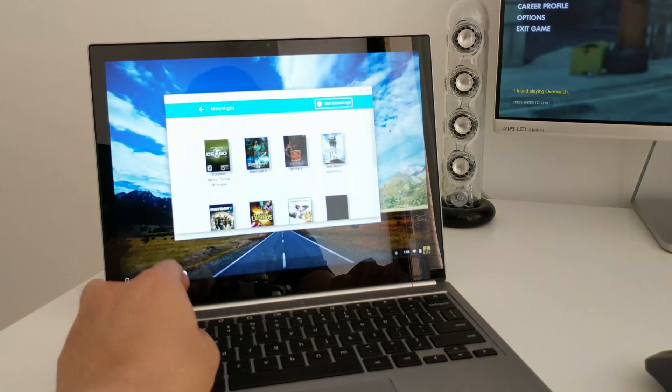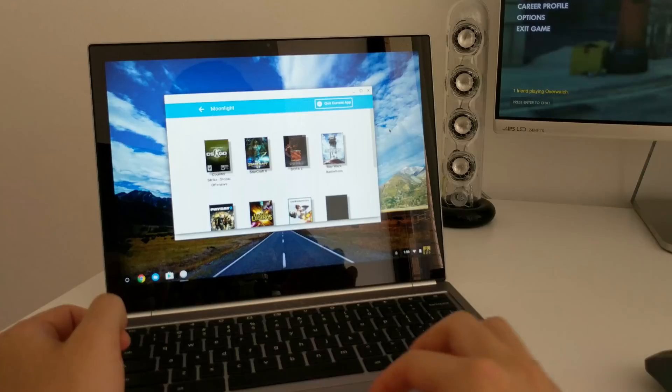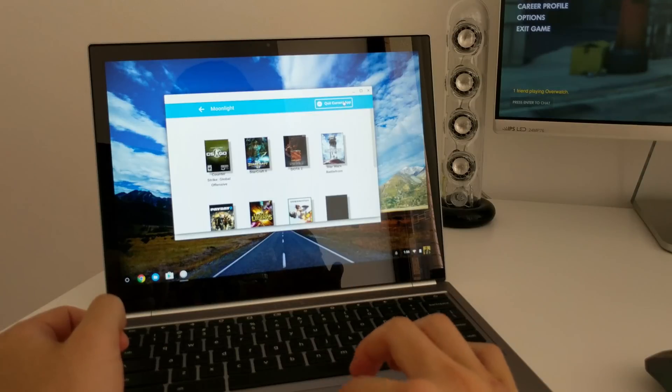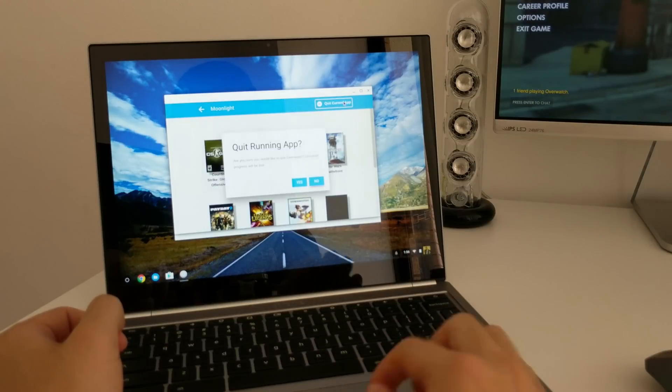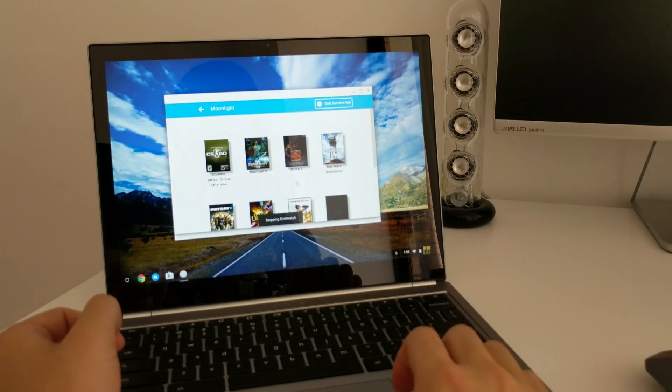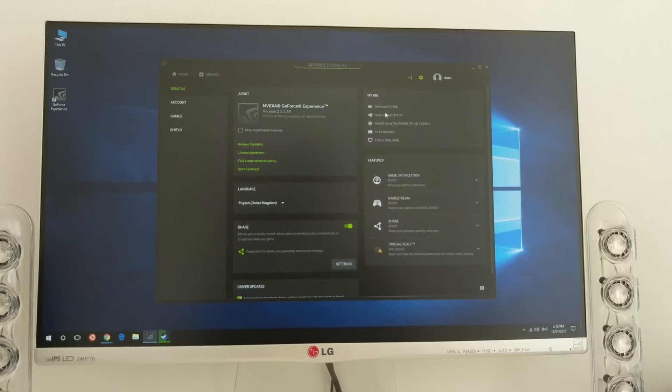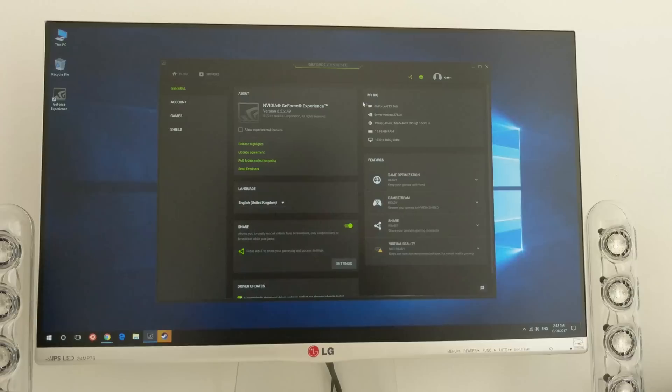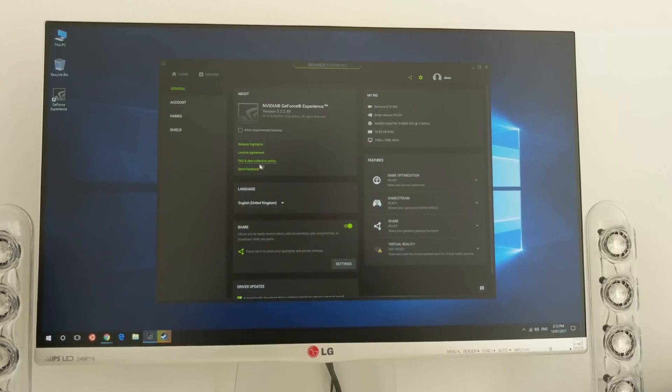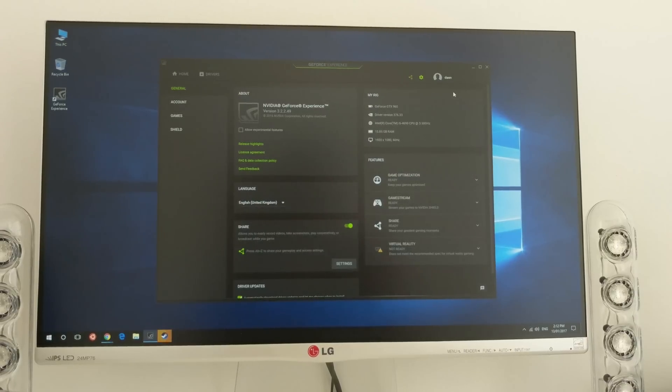Now the extension that I'm using is called Moonlight. You can control the game, or any application in fact, using this interface here. To get all this working, you need a Shadowplay enabled Nvidia graphics card. So here I have a 960.